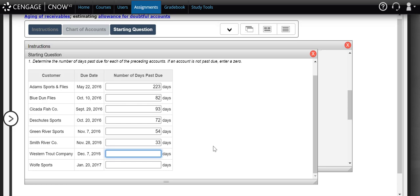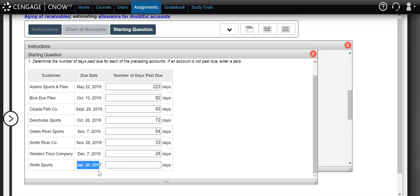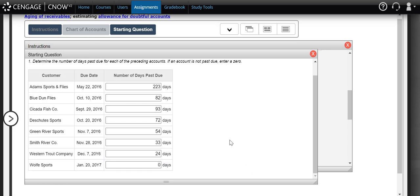Western Trout was supposed to pay us by December 4th. It's now December 31st, so that is 24 days past their due date. Wolf Sports is not past their due date at all because their due date is January 20th 20Y7, which hasn't even come due yet as of the end of the fiscal period.